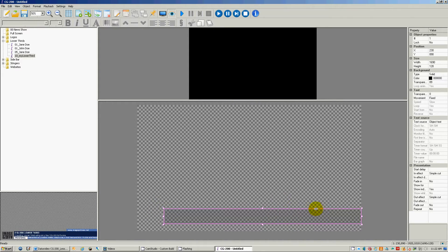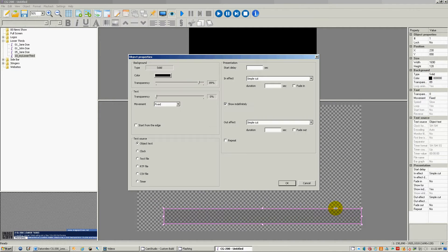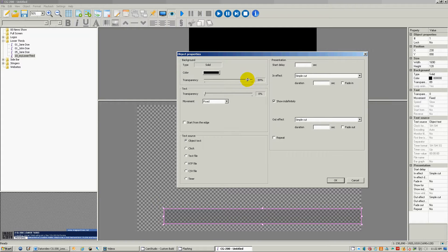Then I want to change the color so it's easier to see. I can right-click on it and see the properties. I can take the transparency from 100% — where you can't tell the difference between the background and the object — down to zero. So I'm going to change that to about 70%.